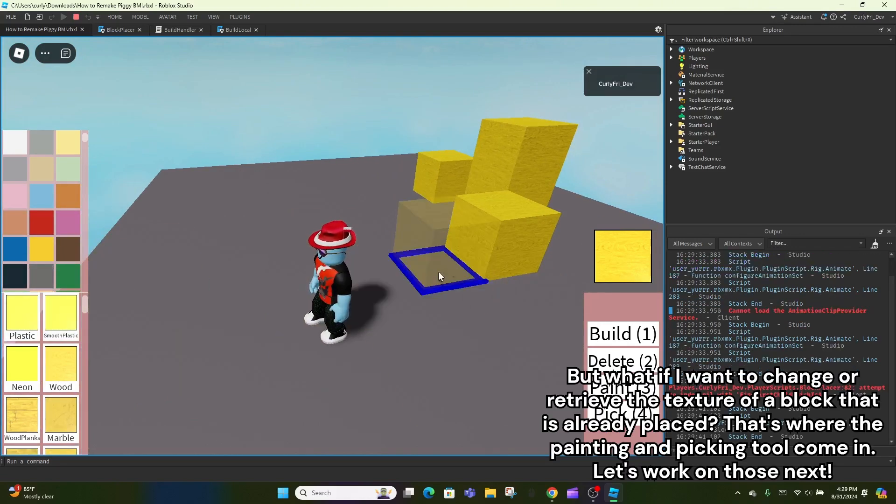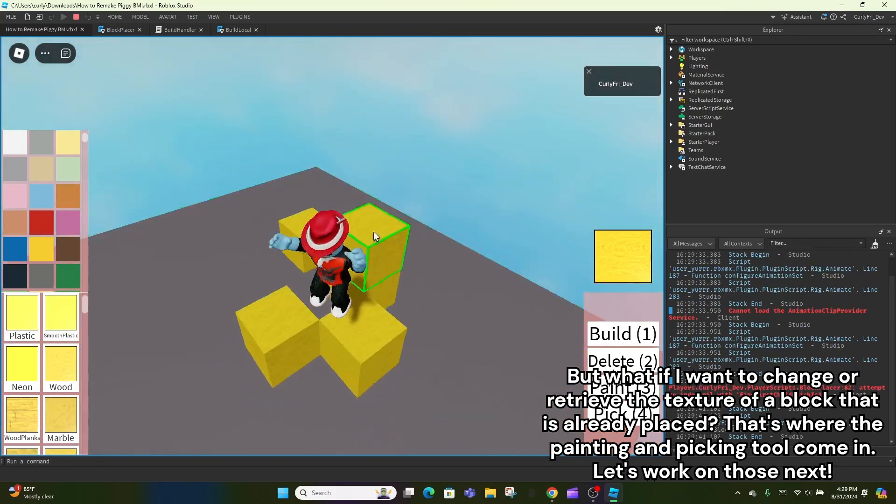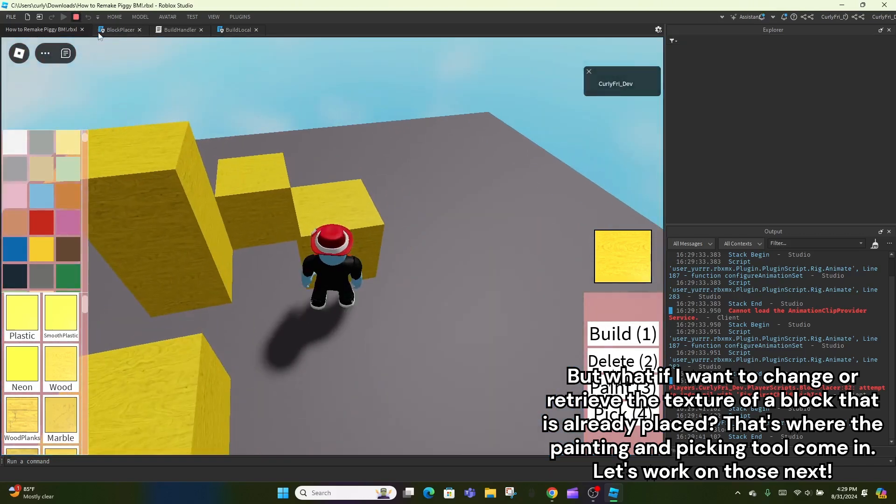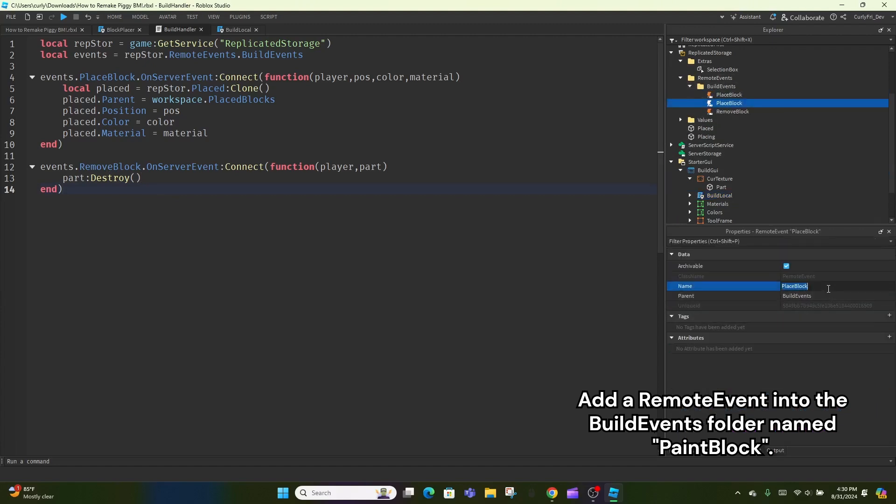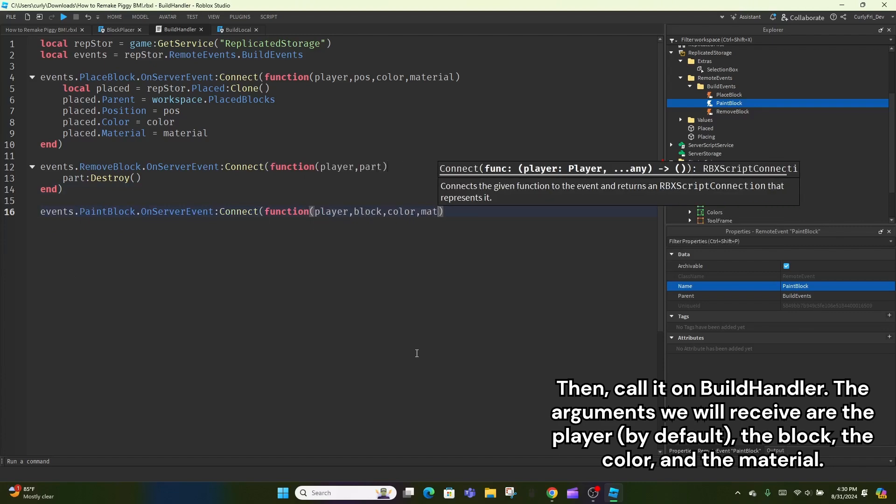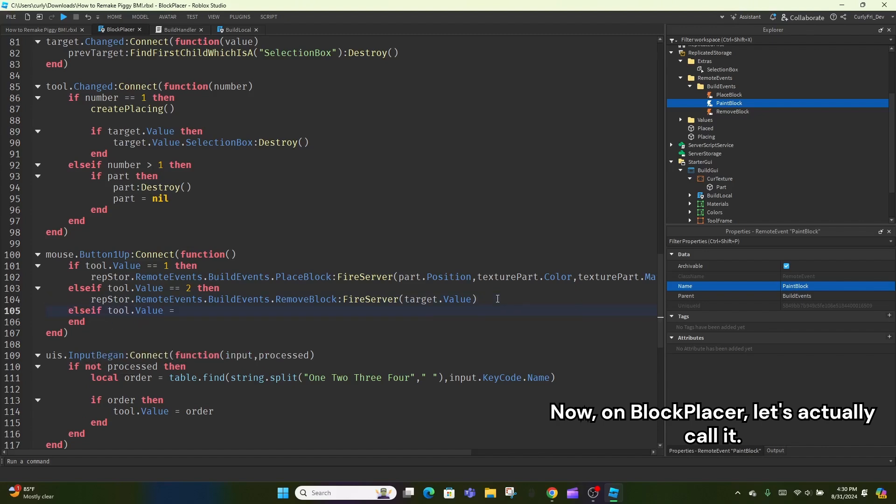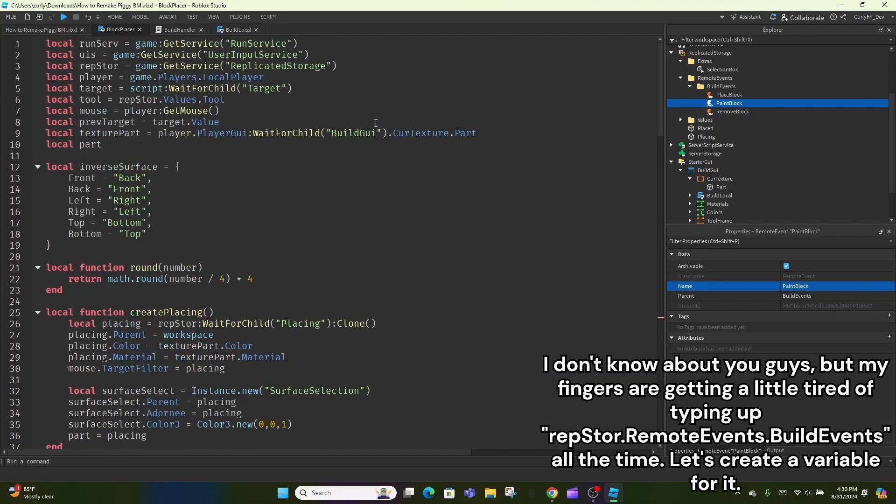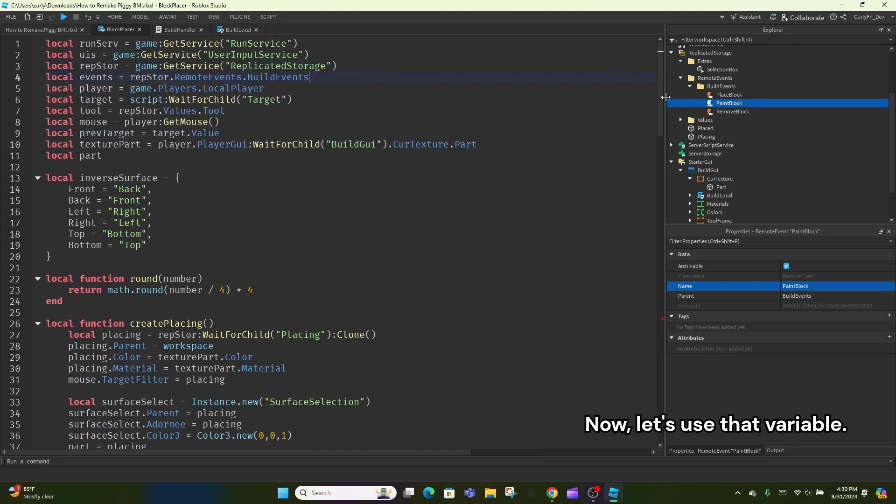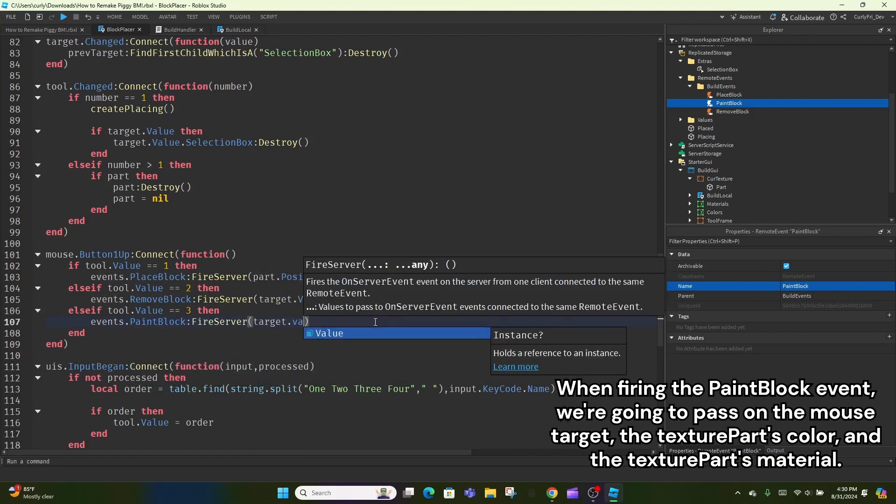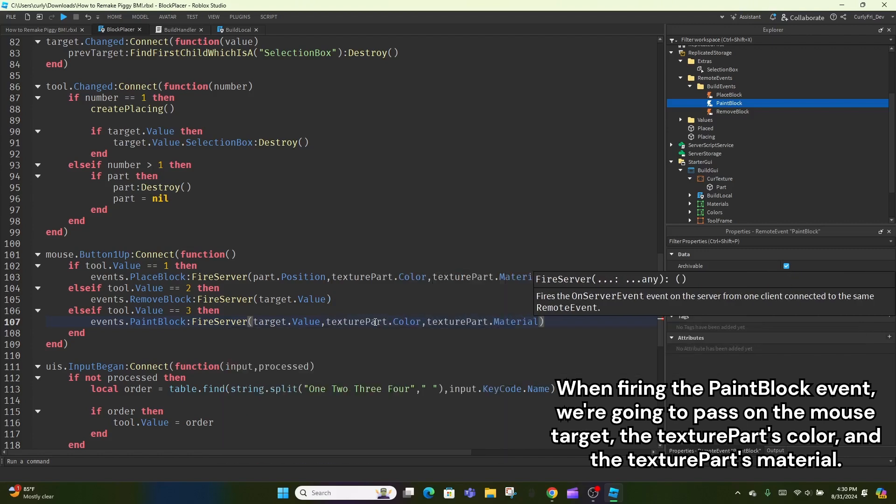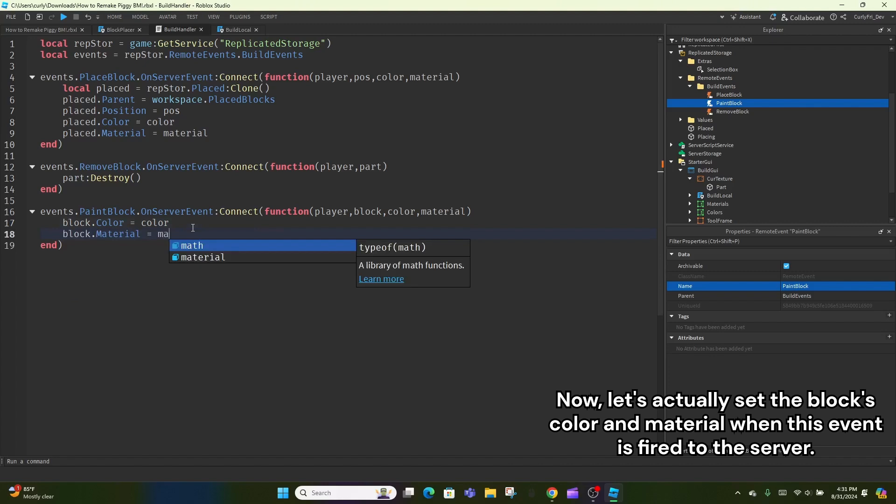But what if I want to change or retrieve the texture of a block that is already placed? That's where the painting and picking tool come in. Let's work on those next. Add a remote event into the BuildEvents folder named PaintBlock. Then, call it on BuildHandler. The arguments we will receive are the player by default, the block, the color, and the material. Now, on Block Placer, let's actually call it. I don't know about you guys, but my fingers are getting a little tired of typing up repstore.remoteEvents.buildEvents all the time. Let's create a variable for it. Now, let's use that variable. When firing the PaintBlock event, we're going to pass on the mouse target, the Texture Part's color, and the Texture Part's material. Now, let's actually set the block's color and material when this event is fired to the server. Perfect.